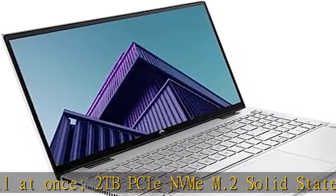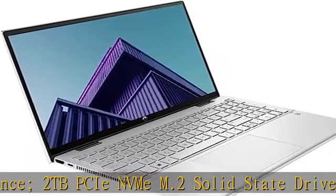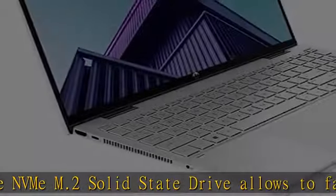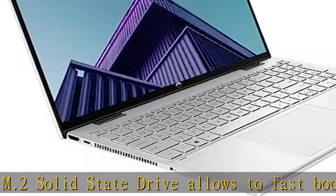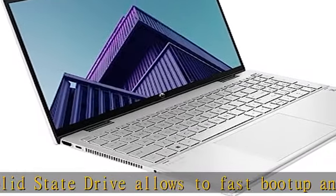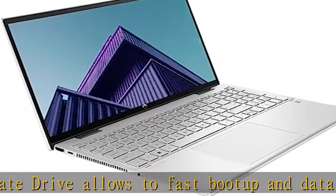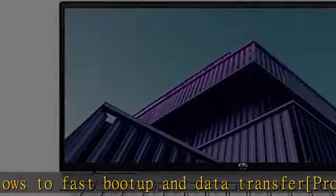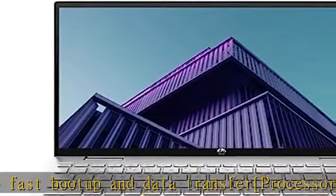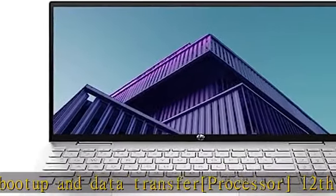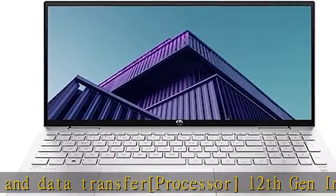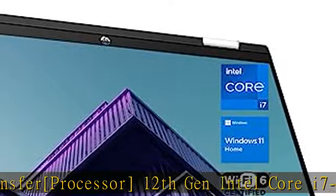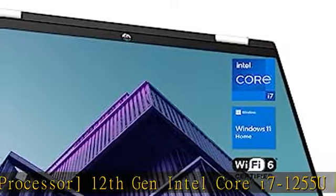Display: 15.6 inch FHD touchscreen, 1920x1080, IPS, micro edge, WLED backlit, multi-touch enabled, edge-to-edge glass, 250 nits.